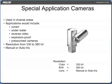Special application cameras are used in diverse areas. Applications would include covert, underwater, reverse video, explosion proof, and pressurized cameras. The resolutions for these cameras range from 330 to 380 TVL and can operate with a manual or auto iris.